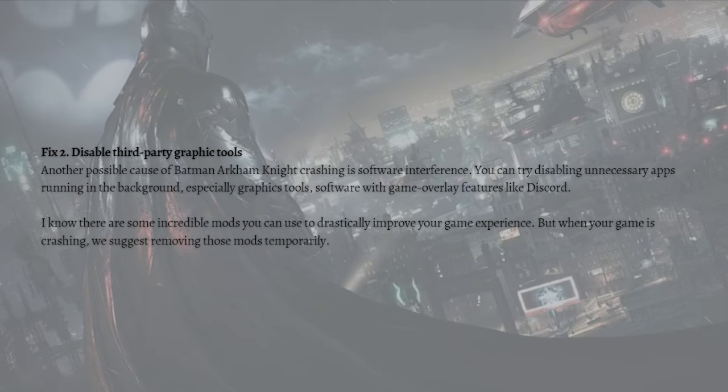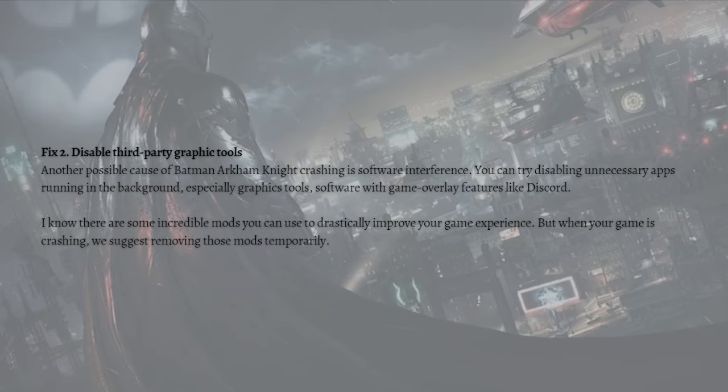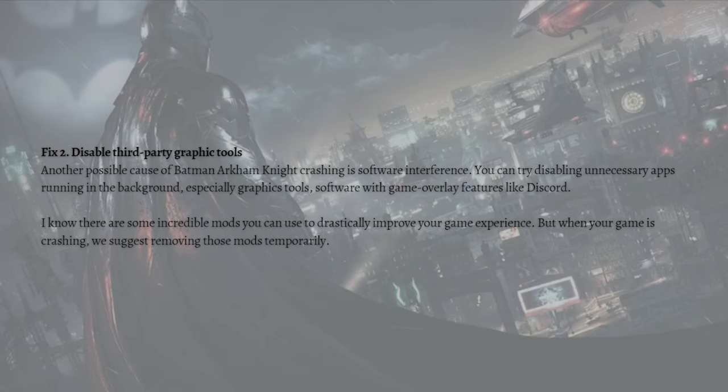Software with game overlay features like Discord. I know there are some incredible mods you can use to drastically improve your game experience, but when your game is crashing we suggest removing those mods temporarily.